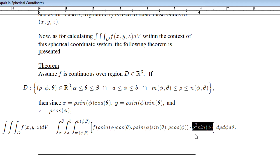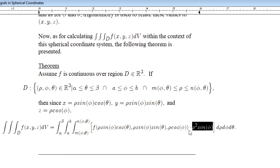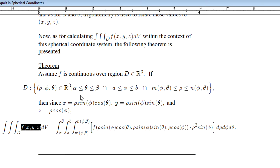As we've seen in other changes of variables within integration, we have this additional Jacobian factor to multiply our integrand by. Here we see a Jacobian given by rho squared times sine of phi. In this particular transformation, due to the relationship between x, y, z and rho, phi, theta, we produce a Jacobian value of rho squared times the sine of phi, which incorporates itself into the integrand.